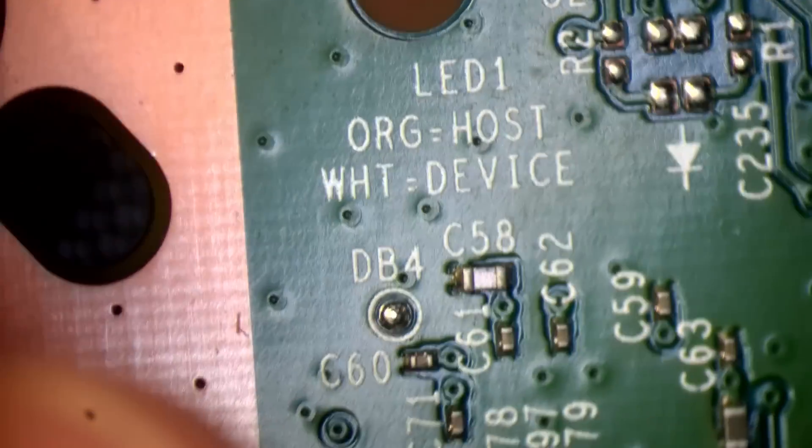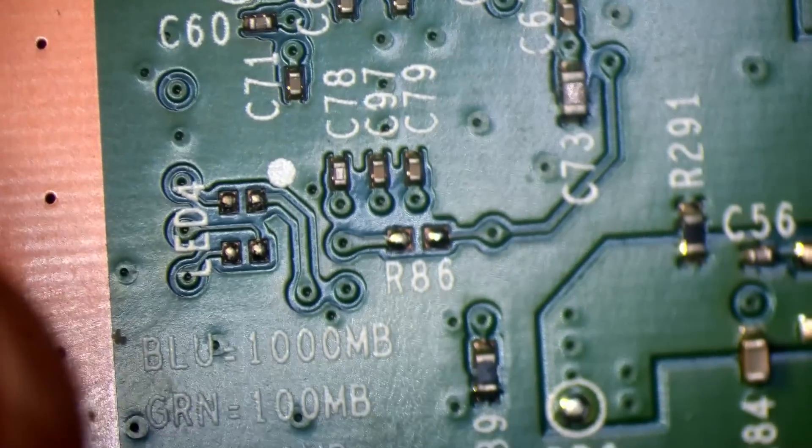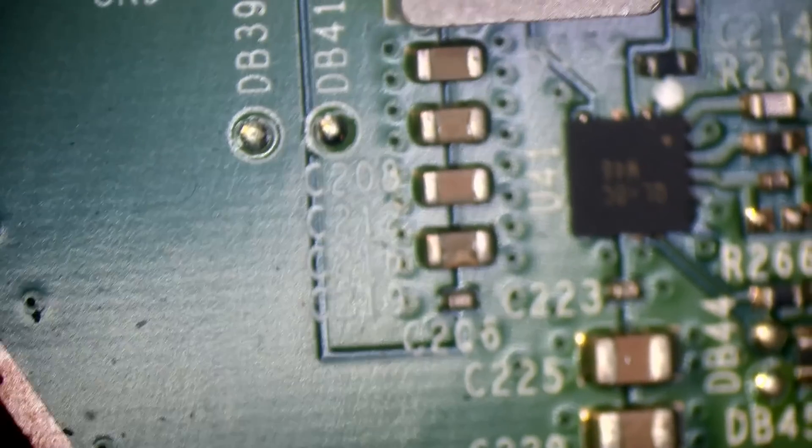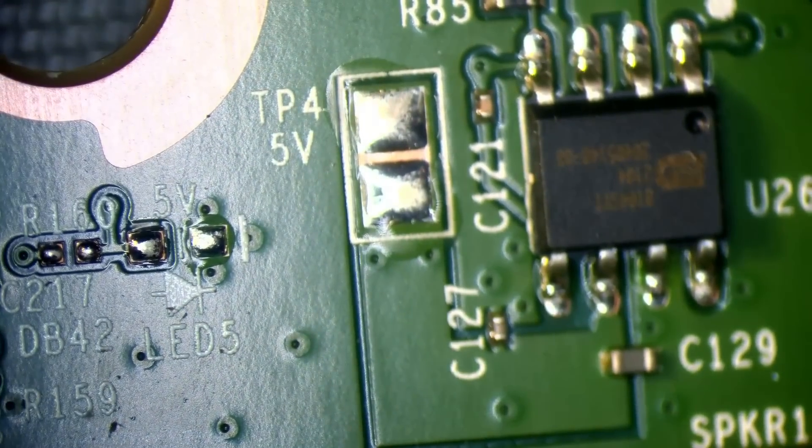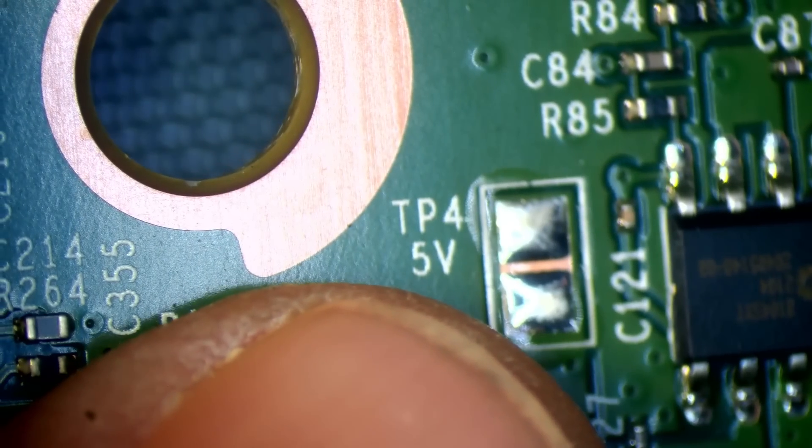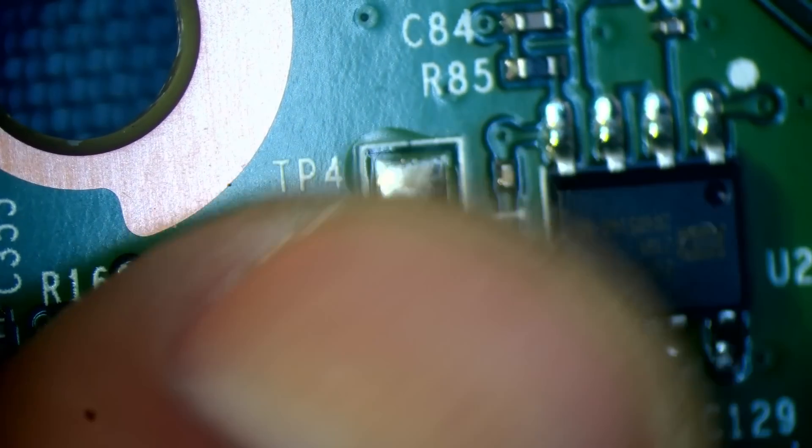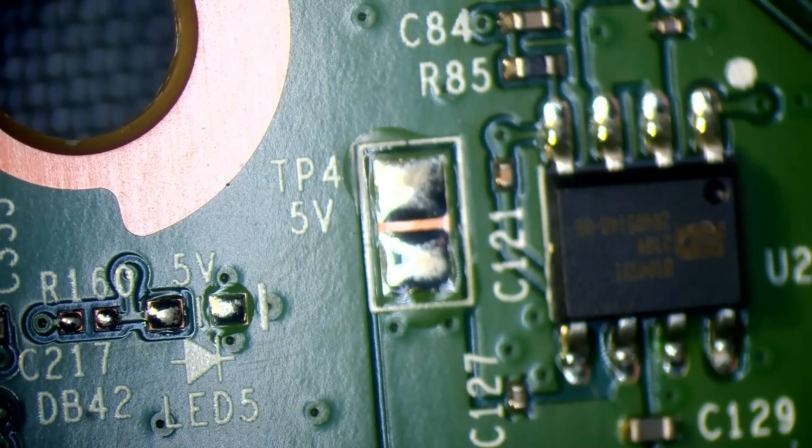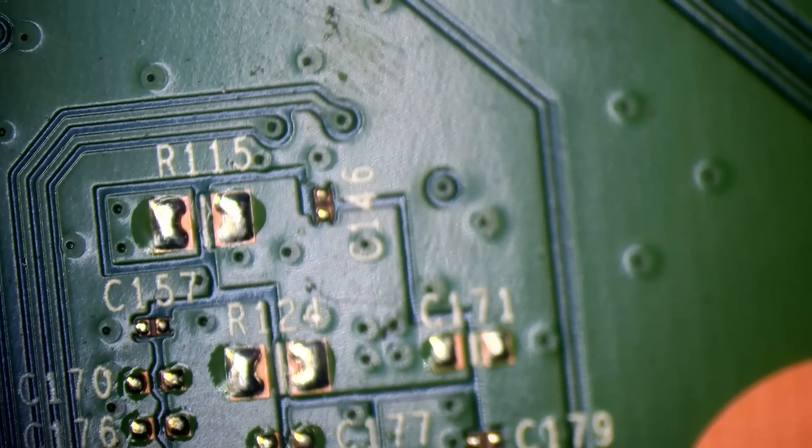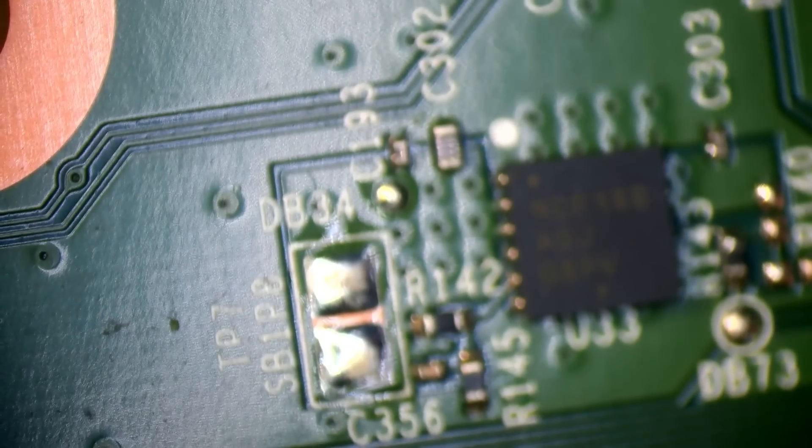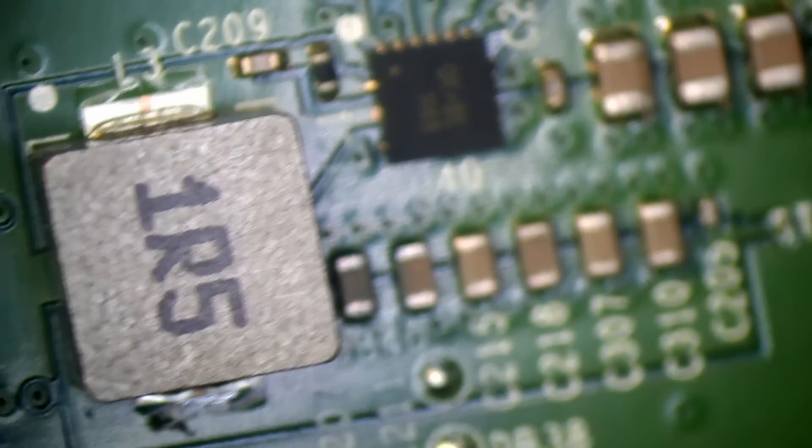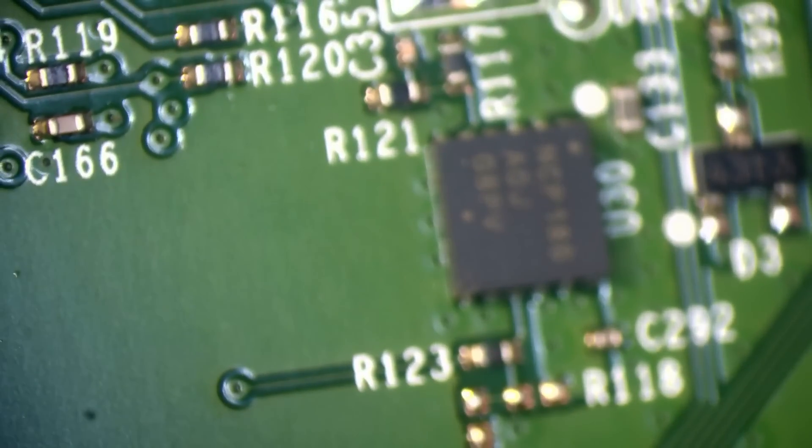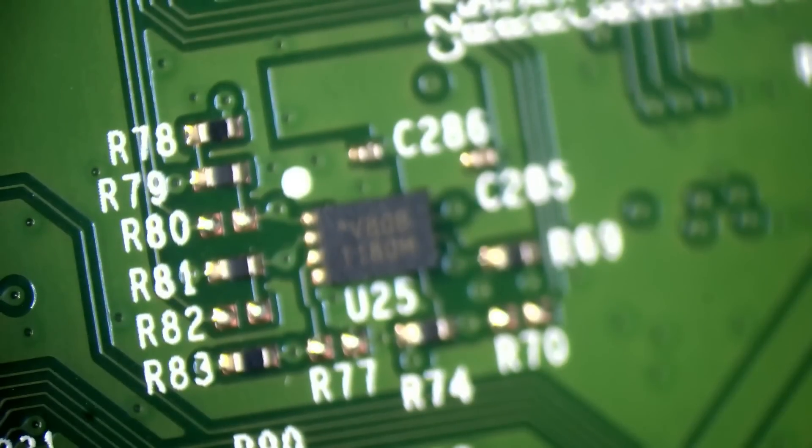So what I want to do then is just visually inspect the board and just see if there's anything I can find. So look for any signs of, for example, blown components or anything like that. What I mean by the silk screen is just like you see this TP4 here where it says 5 volt or 5V, that's the 5 volt test point. The good thing about these boards is it prints it onto the board so you don't have to guess where the test points are.